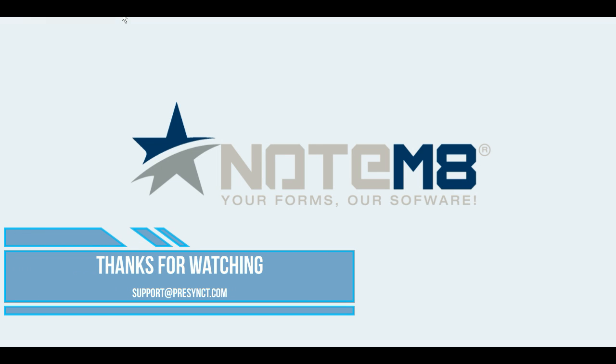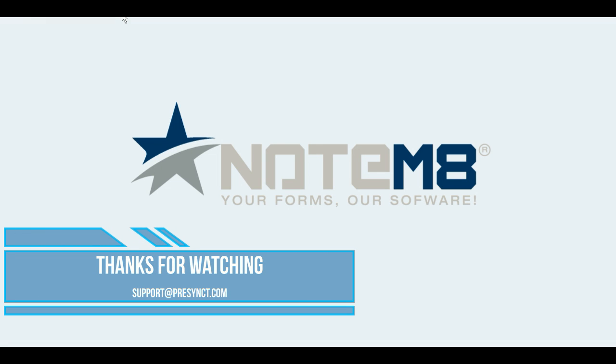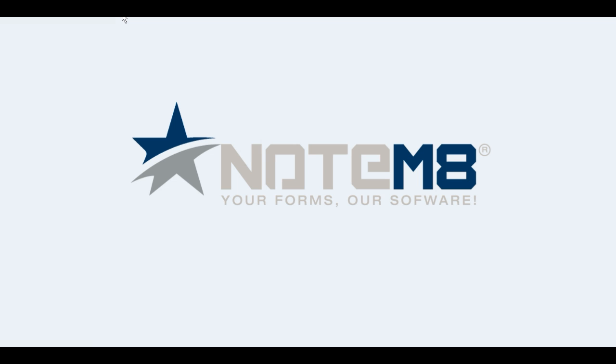Thanks for watching. You can always reach us at support at precinct.com or call us at 866-PRECINCT, that's 866-773-7962. Thank you.